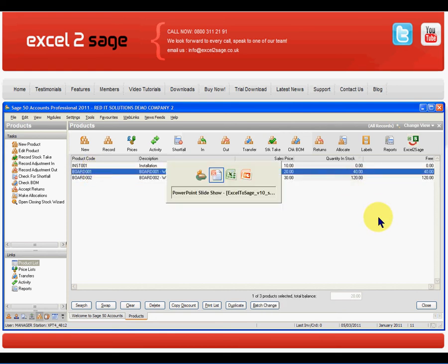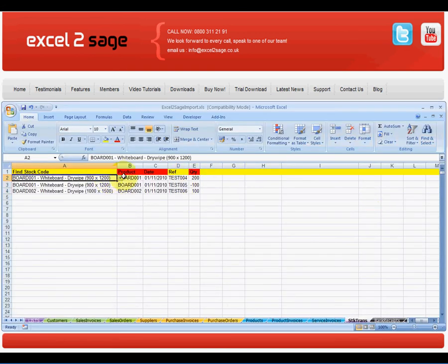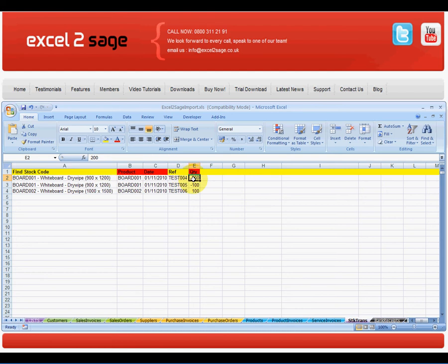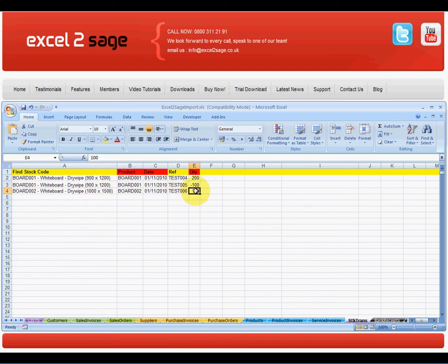What I actually want to do is import some data from this Excel workbook, which shows one has had an extra 200 imported and has had 100 exported. So net effect of 100 on Board 1, and Board 2 has had an extra 100 adjusted in.